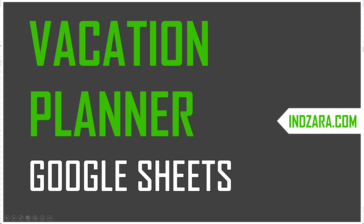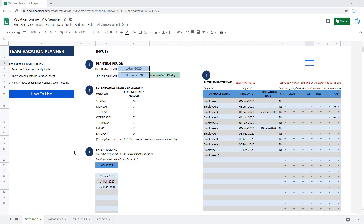Welcome to another video from Inzara.com. In this video, I will give a quick tour of the Team Vacation Planner Google Sheets template. This template can be used to calculate the number of employees who will be available on specific dates given the vacations that they are planning to take.